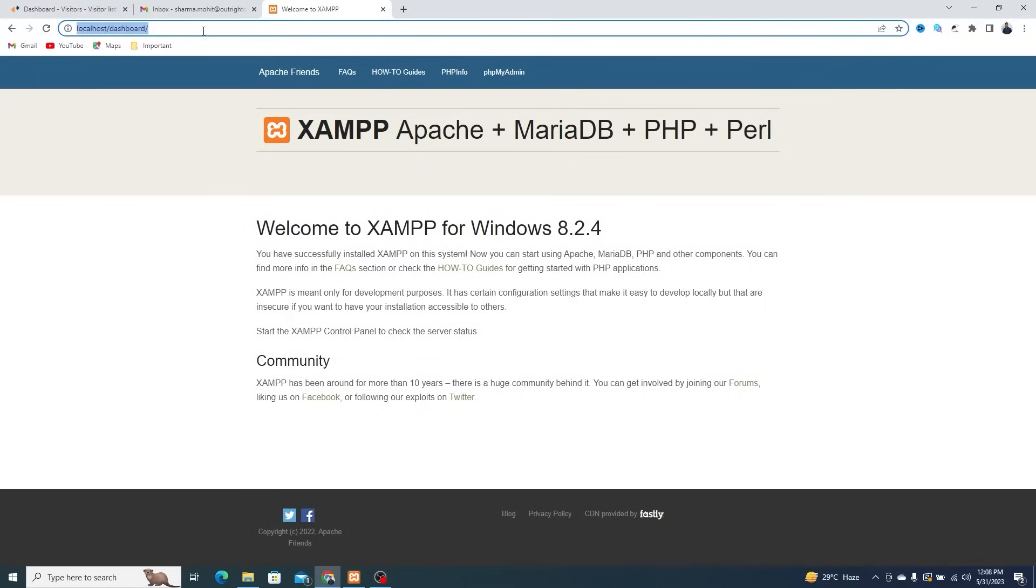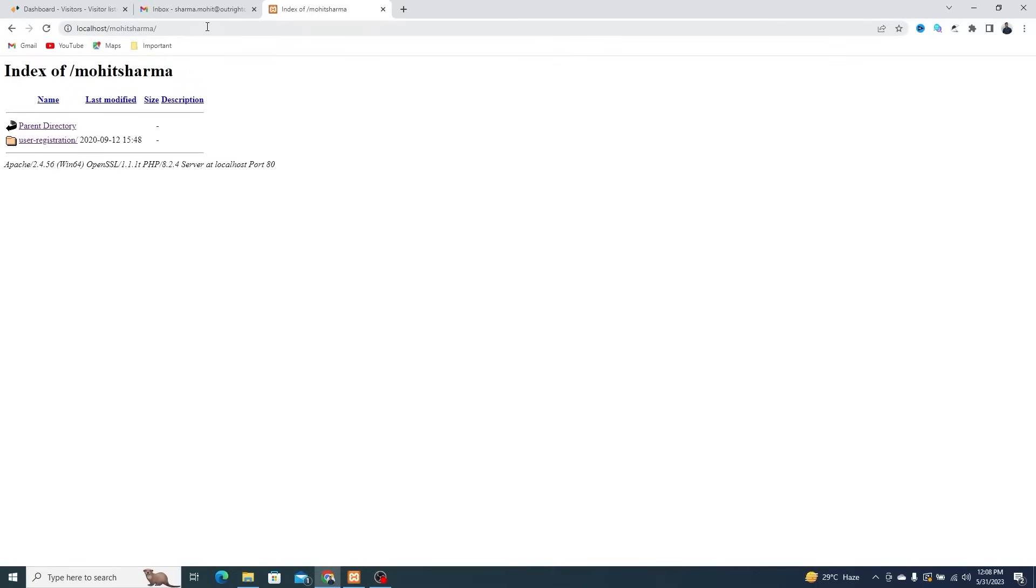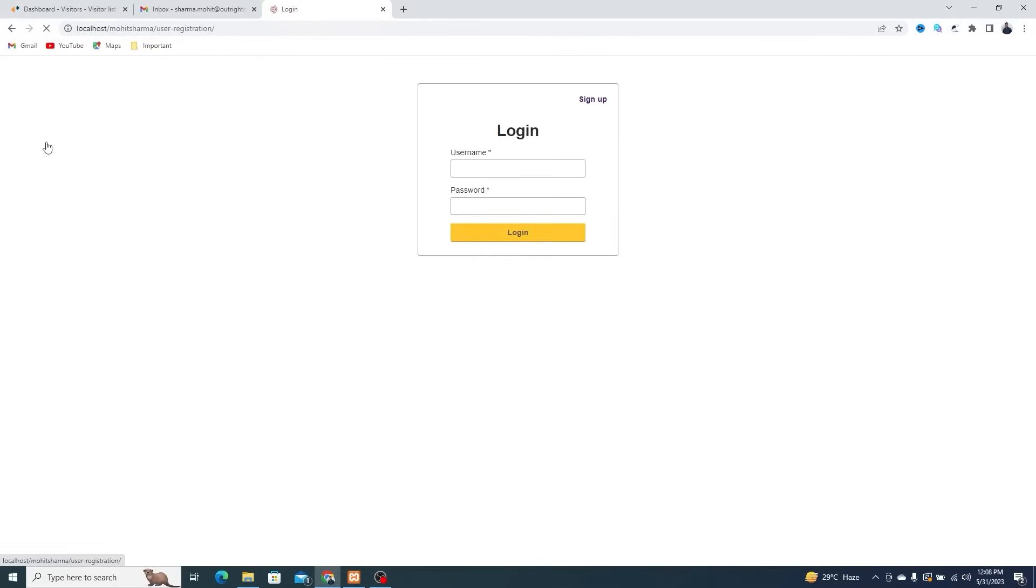In the web browser, go to the localhost. Here, click on the User Registration. The page is now visible.